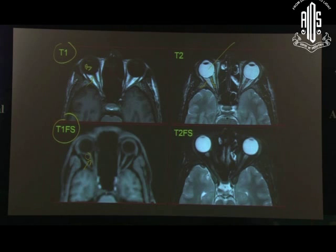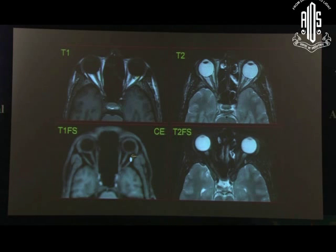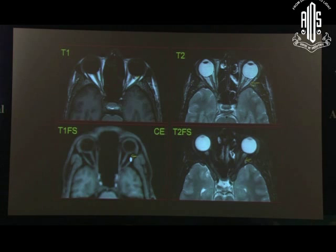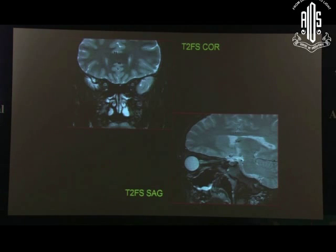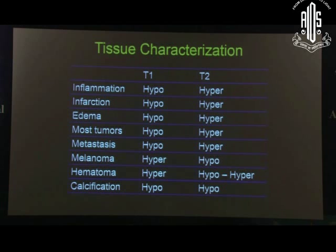In T2 also, you can suppress fat and look at the intraconal structures carefully. A tumour that is white can be made very evident by fat suppression; without suppression it merges with the background. You can have similar coronal and sagittal images as well. T1 always gives you anatomical details and T2 gives pathological details. For various pathologies there are different T1 and T2 characteristics — inflammation, infarction, oedema and most tumours are hypo on T1 and hyper on T2. In fact almost everything is hypo on T1 and hyper on T2, except melanoma, haematoma and calcification.